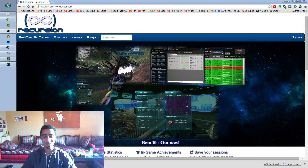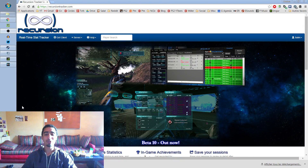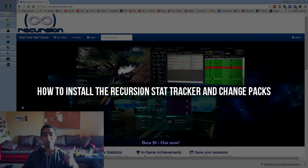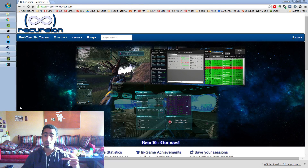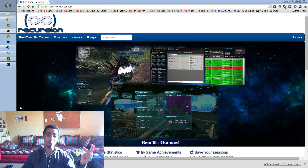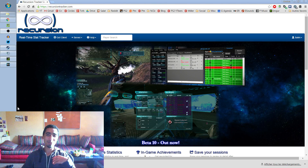Hello guys, Mukaz here. Today I'm gonna do a tutorial on how to install the Recursion Star Tracker — how to install it, how to install mods, and how to change the mods. When I say mods, it's the voice packs, because recently I created my own voice pack, so now I know how to do it.